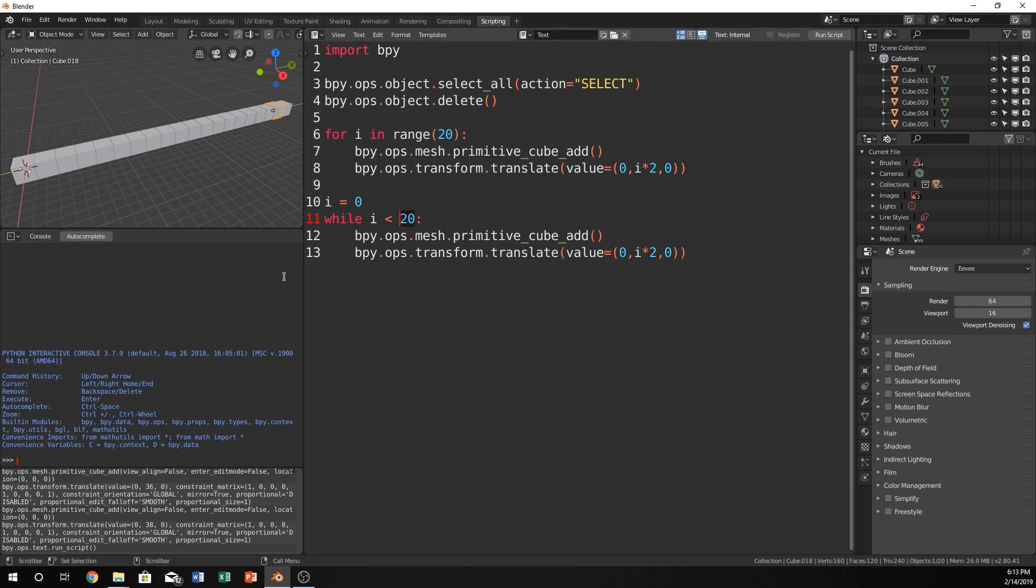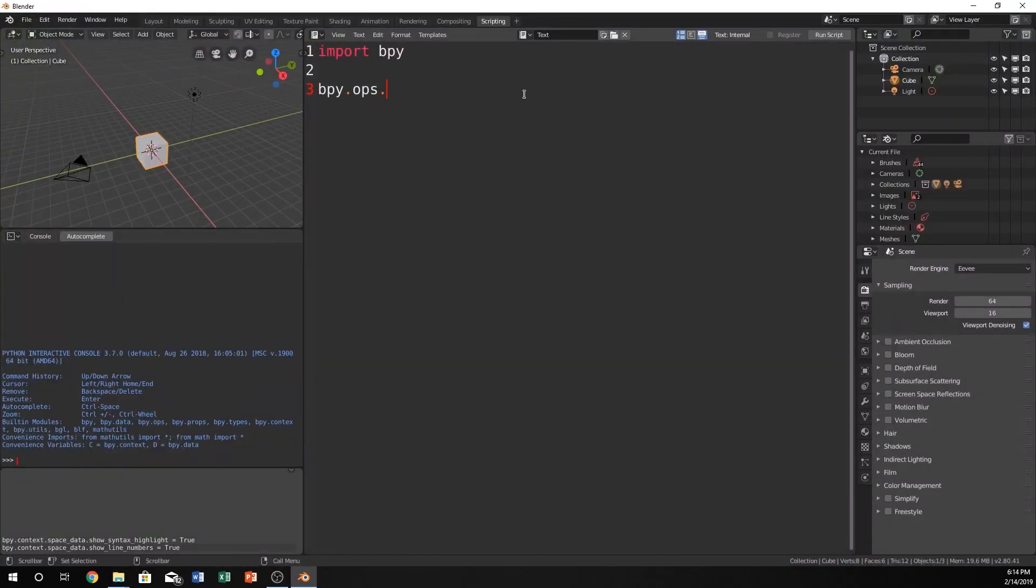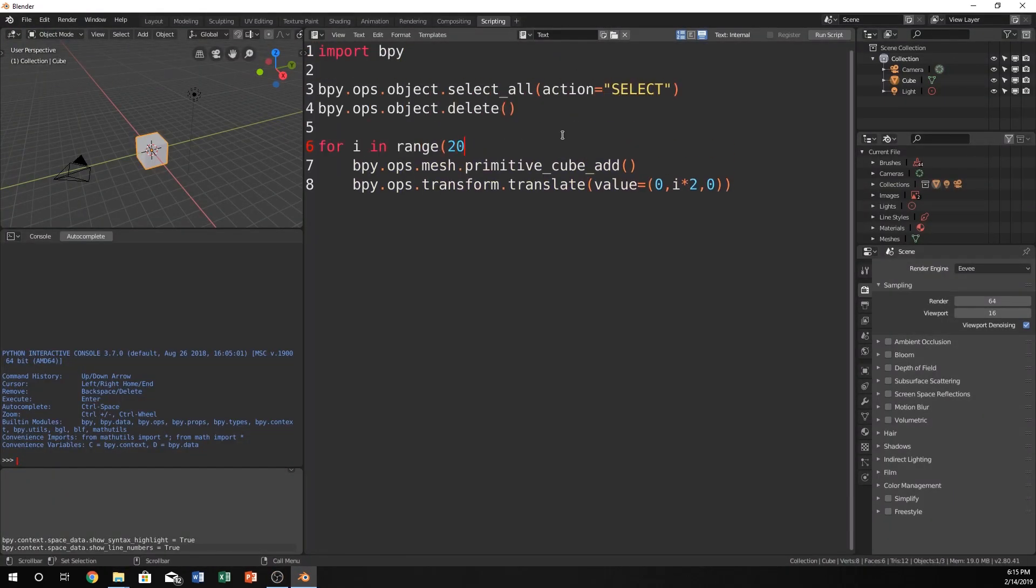And right now it would just keep running this forever. And in fact it will cause a program fault. And if we run this you can actually see that it crashed my Blender.